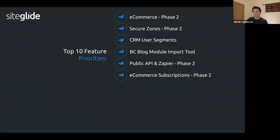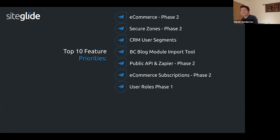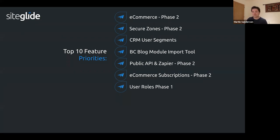User roles phase one is based primarily on advisory board feedback. Rather than building a full granular control system upfront, we wanted to get something functional out first. Phase one will let you toggle controls for client users to show or hide certain things — like preventing clients from deleting a web app or editing DNS.